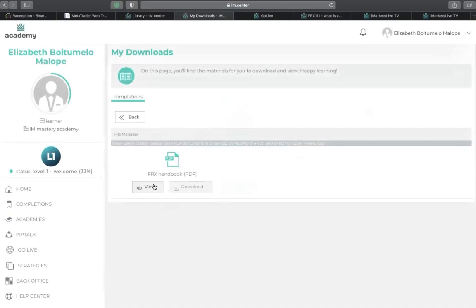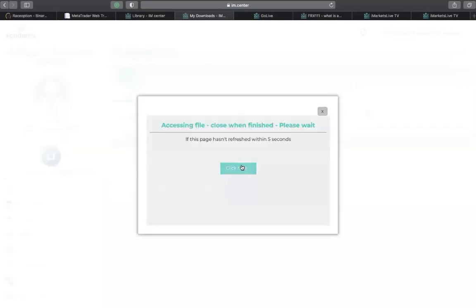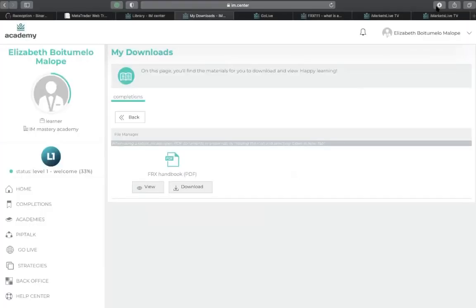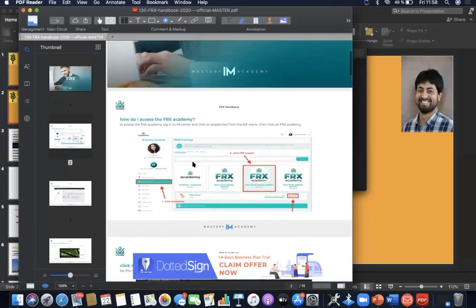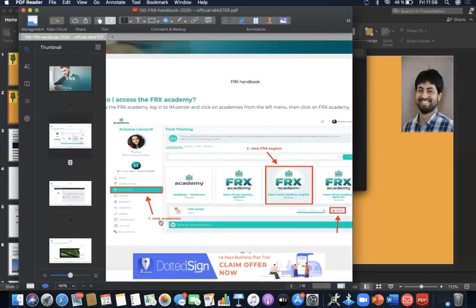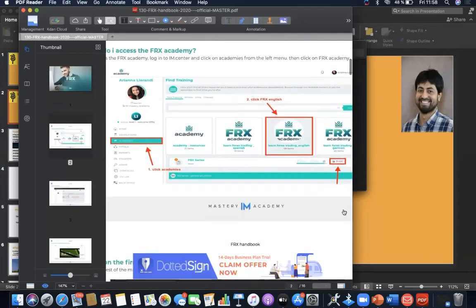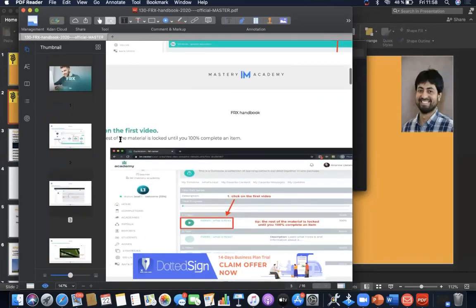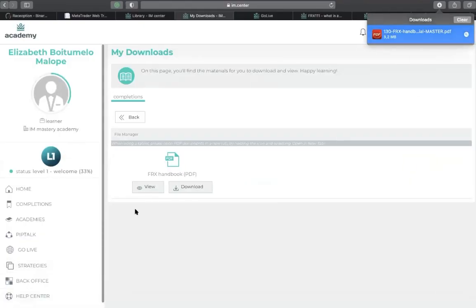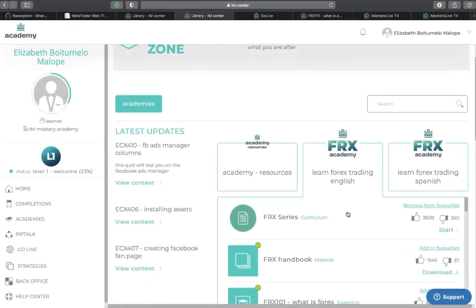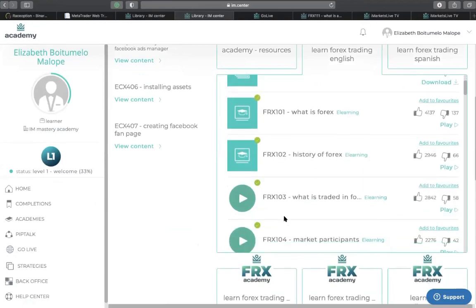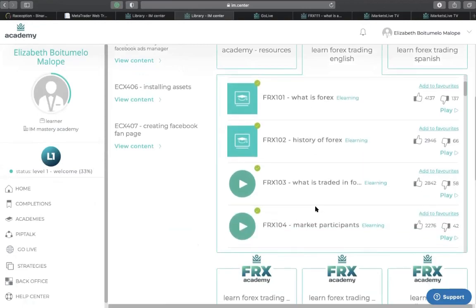If you download the FRS handbook you can see what it actually contains. It tells you the first thing you're supposed to do: click on the academy, click on FRS in English, enroll, and then proceed to watching your videos. The handbook is just a guide to direct you on what to do next — it's self-explanatory and gives you the possibility to understand how the system works. Back in the FRS English section, you have your materials and pre-recorded videos that take you from basic level to intermediate to advanced.